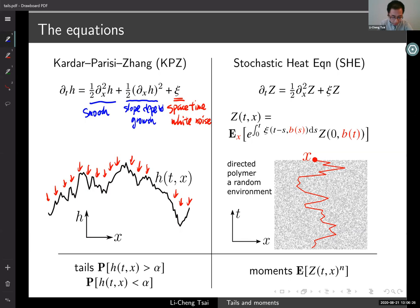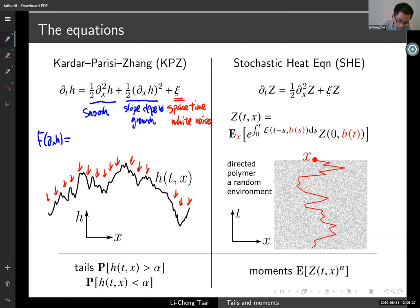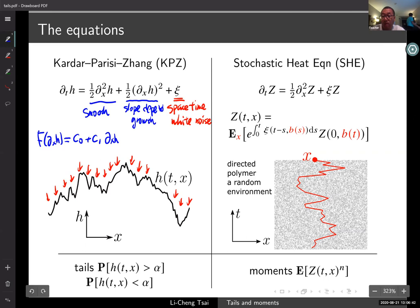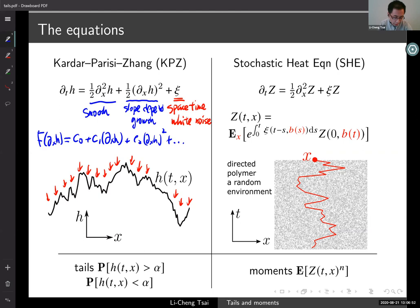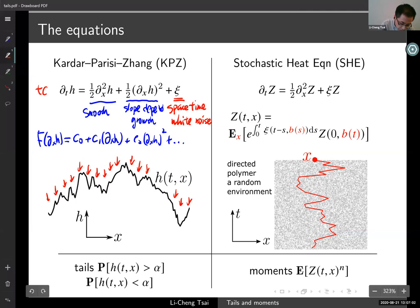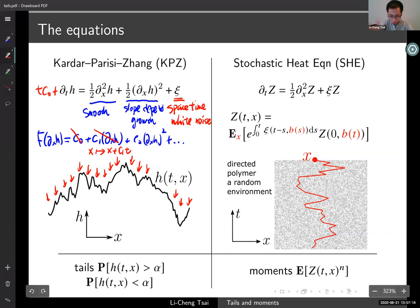One way to imagine it: you could imagine that snow is falling from the sky, or if you are growing a substrate in a lab, this is the gaseous molecule being bombarded onto a given substrate. On top of this ambient force, the physical system has two intrinsic mechanisms to respond, corresponding to the two terms on the right-hand side. One is the Laplacian term, which is a local smoothing effect — the height function has a tendency to smooth out locally. Then there's this quadratic term, sometimes called lateral growth, which I'll call slope-dependent growth.